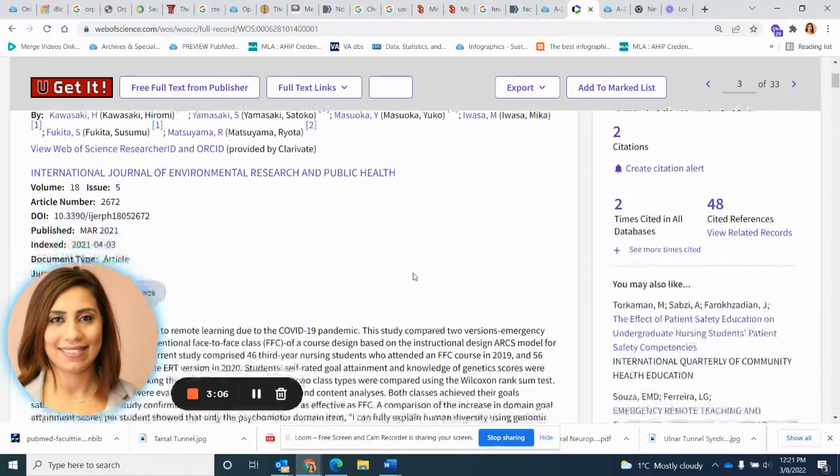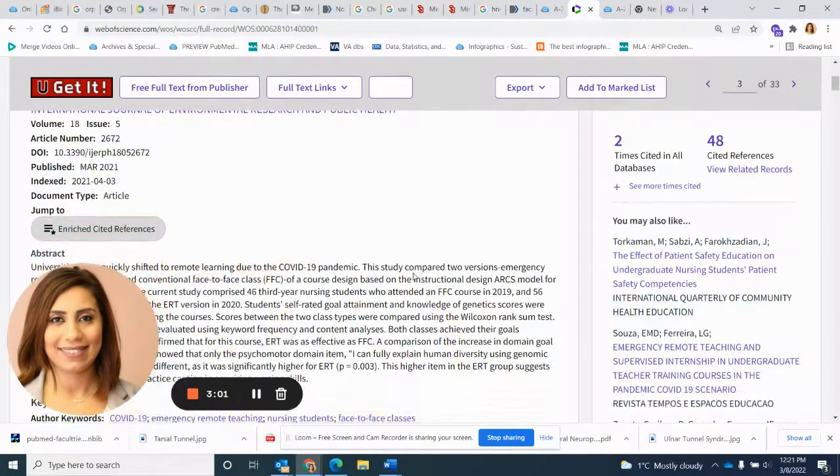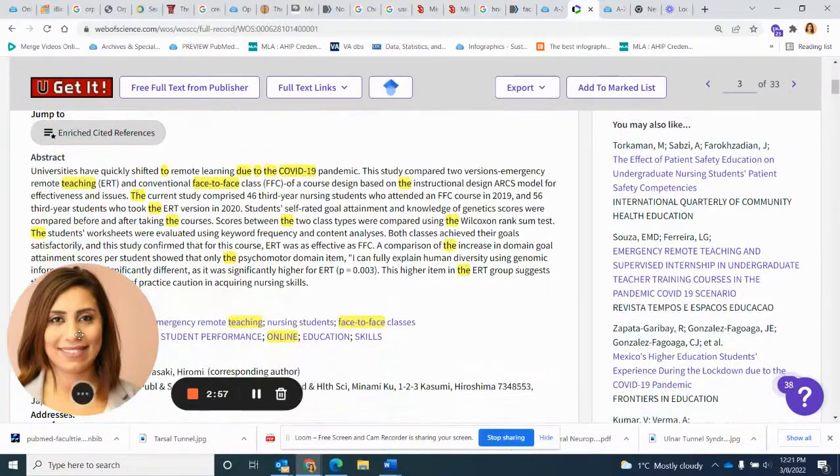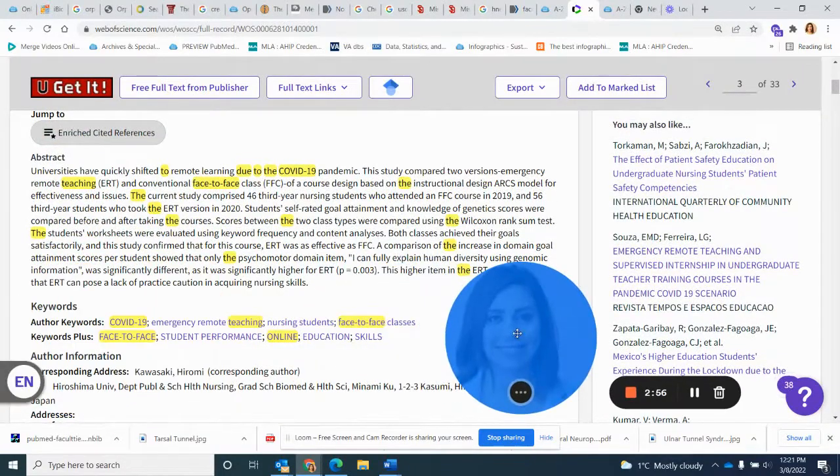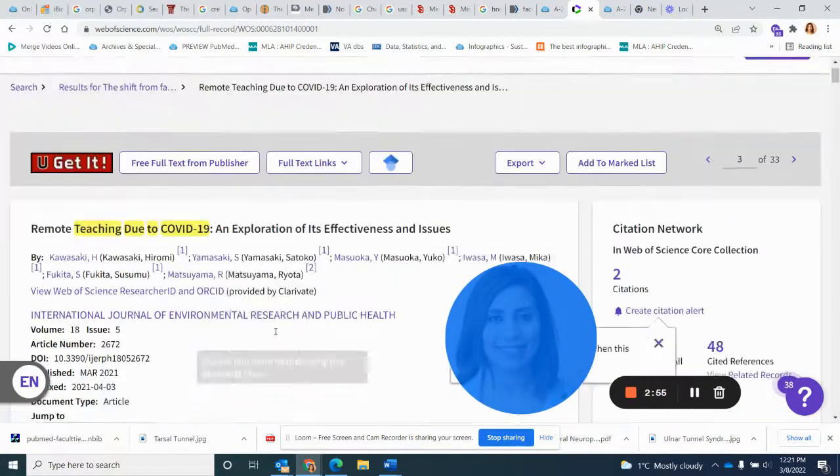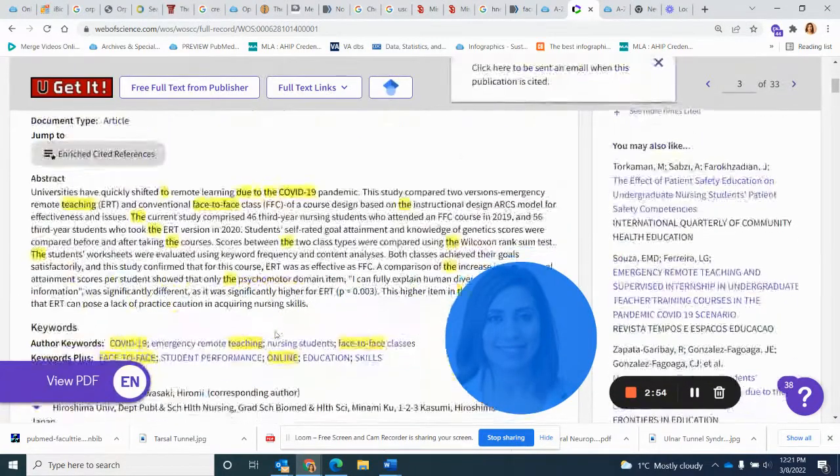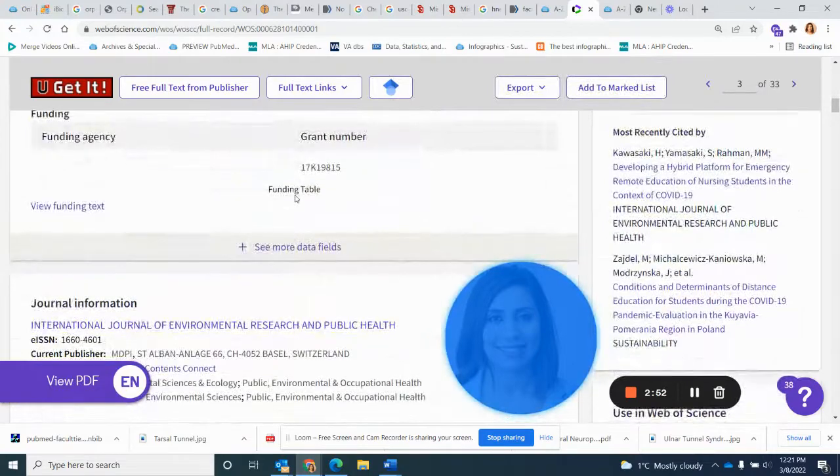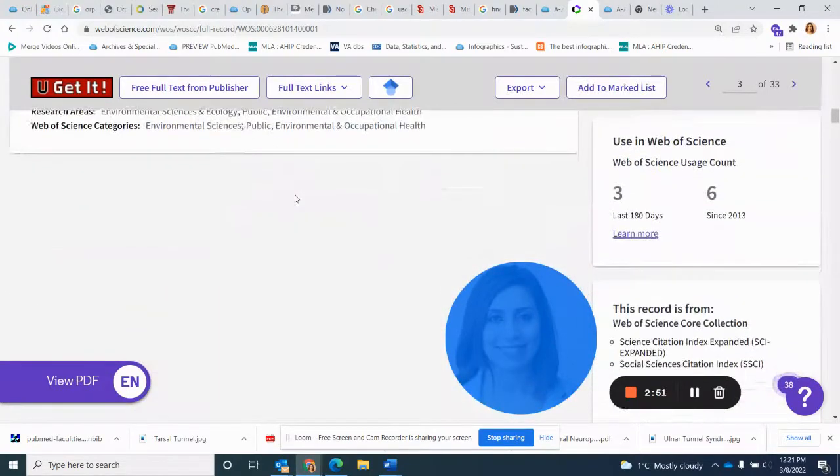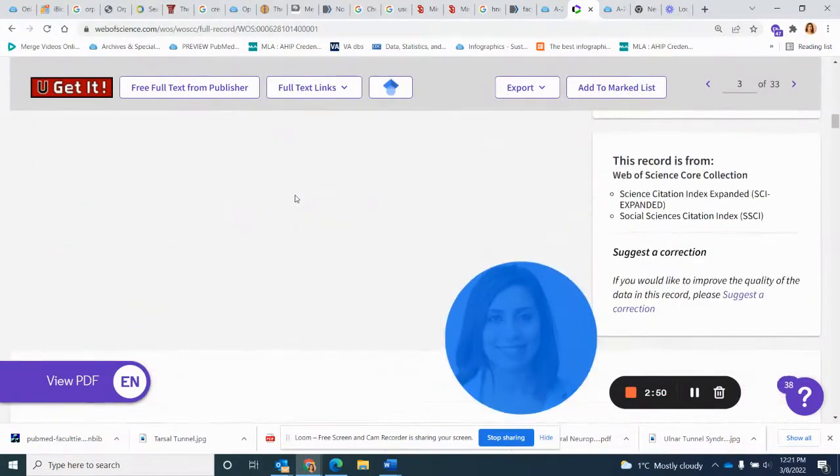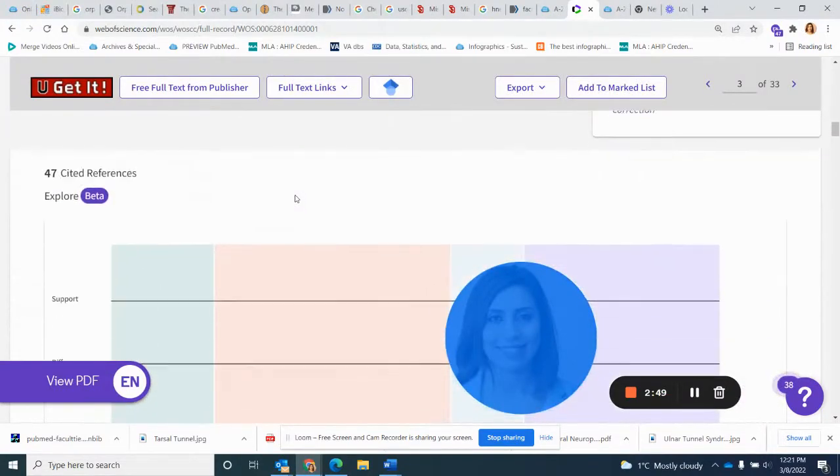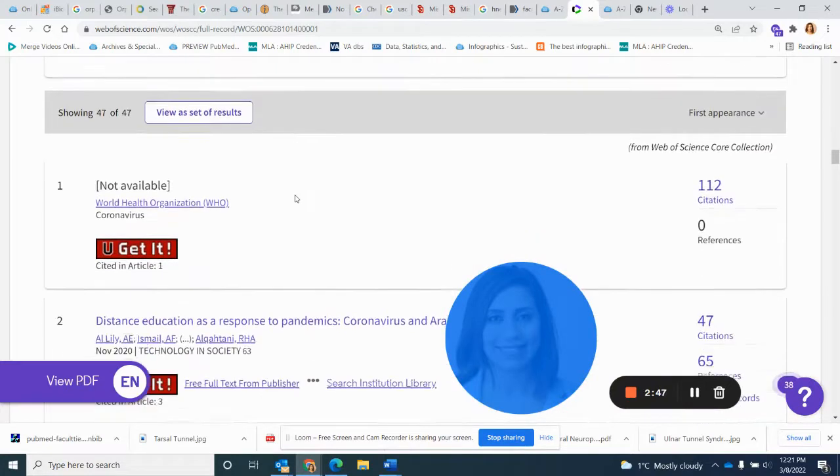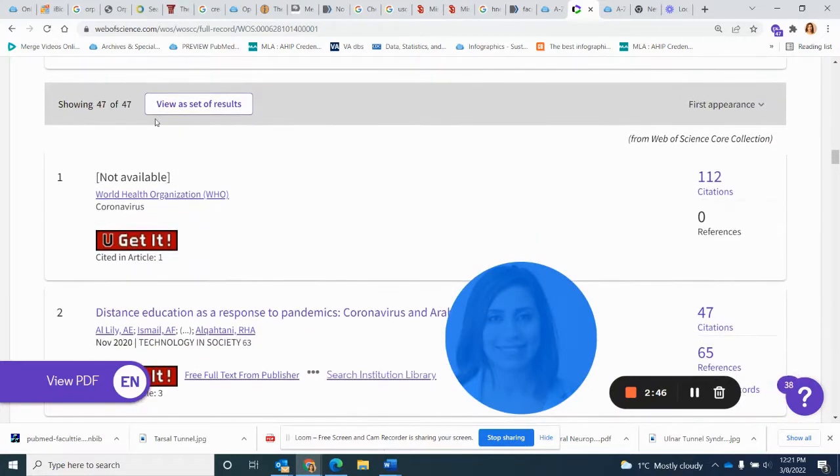Simply by clicking on the hyperlink of the article itself, you can come down to journal information, and you can see here are the references that it used.